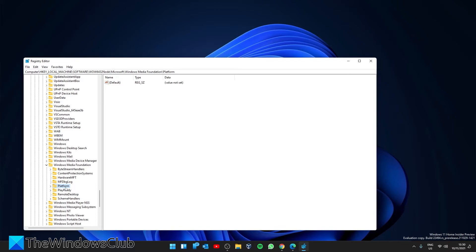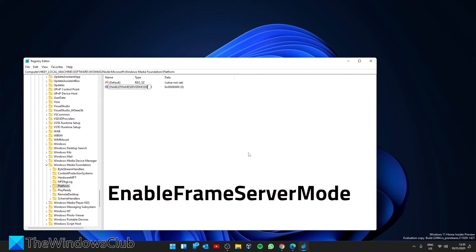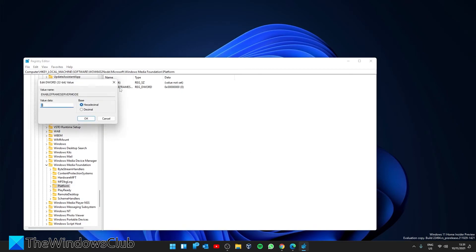If there's not one, then right-click to create a new DWORD. Call it EnableFrameServerMode. Double-click on it, give it a value of 0, and click OK.